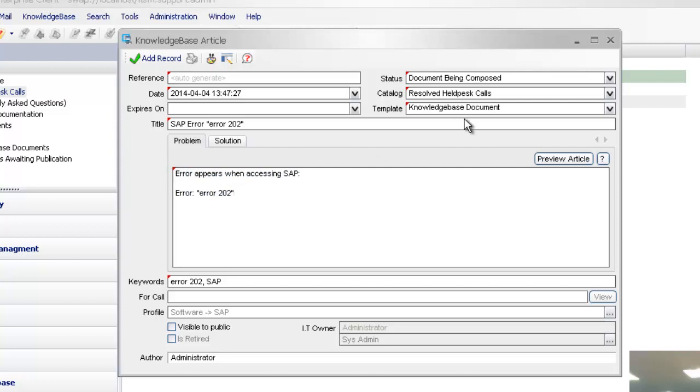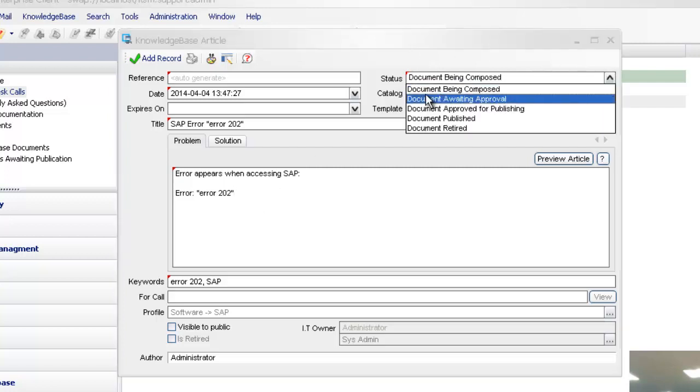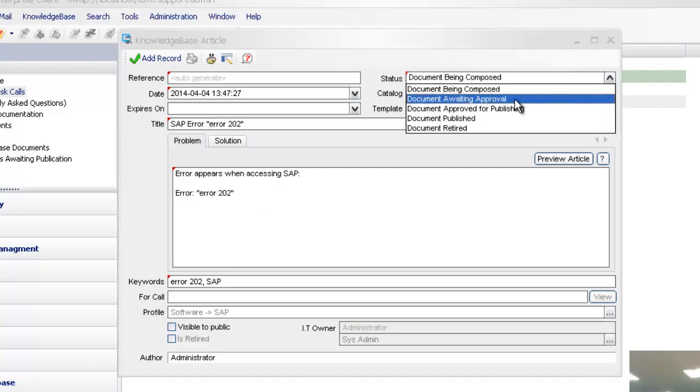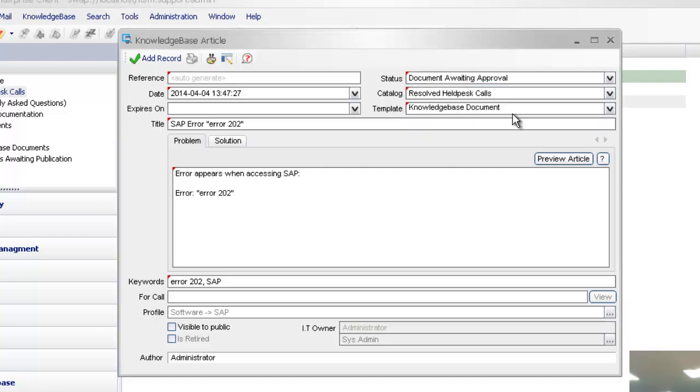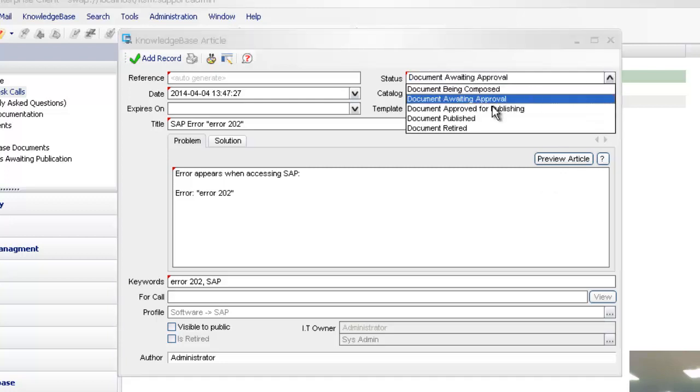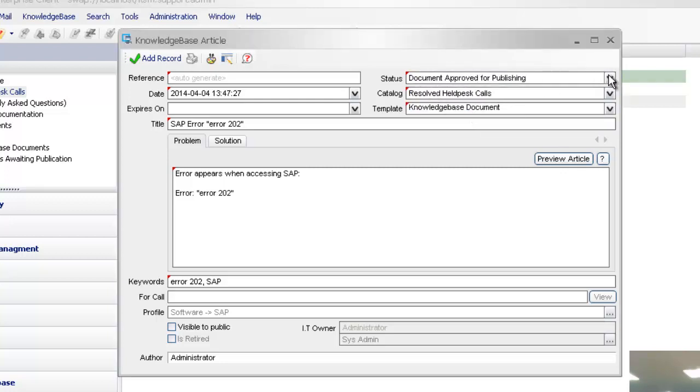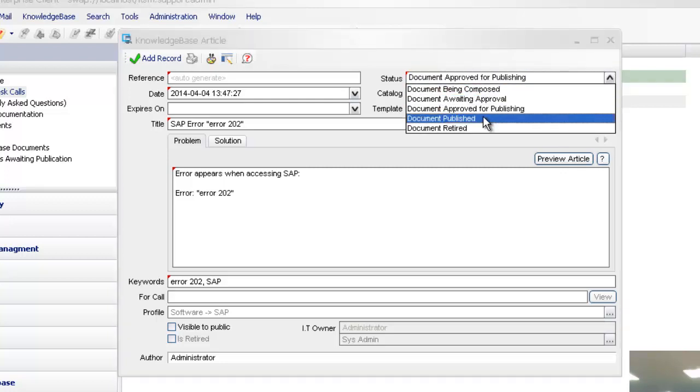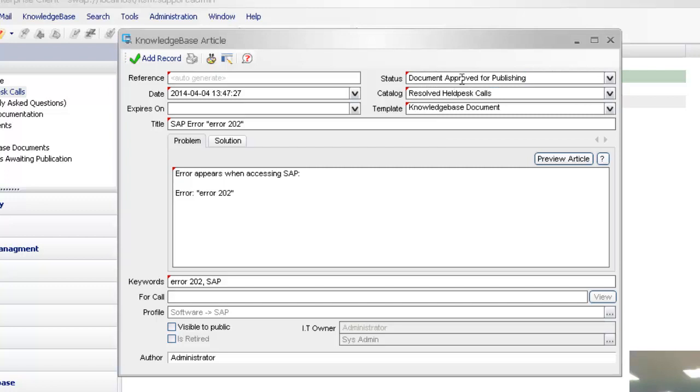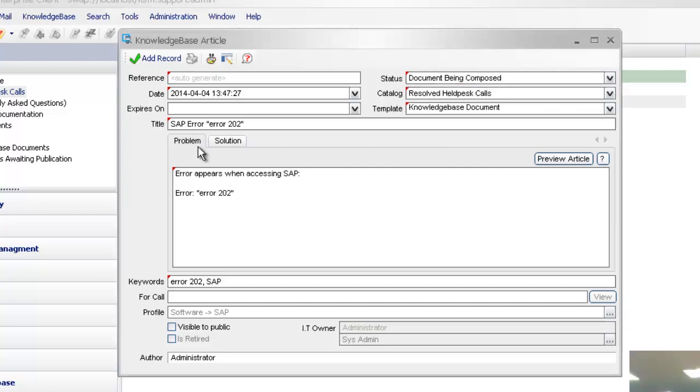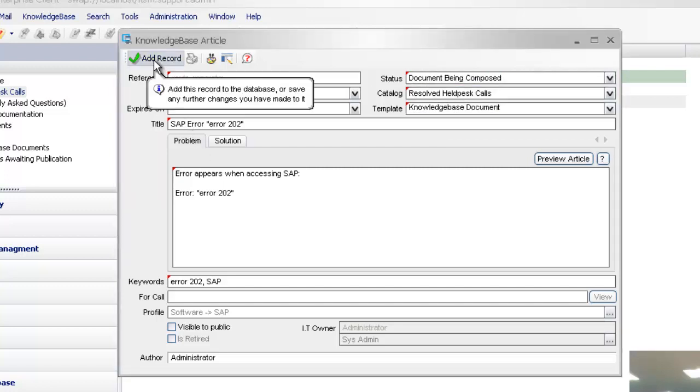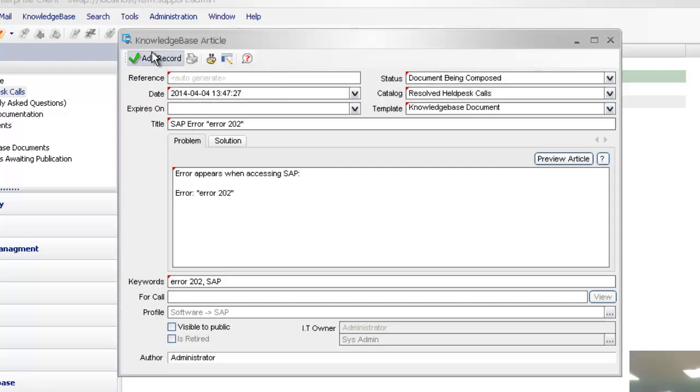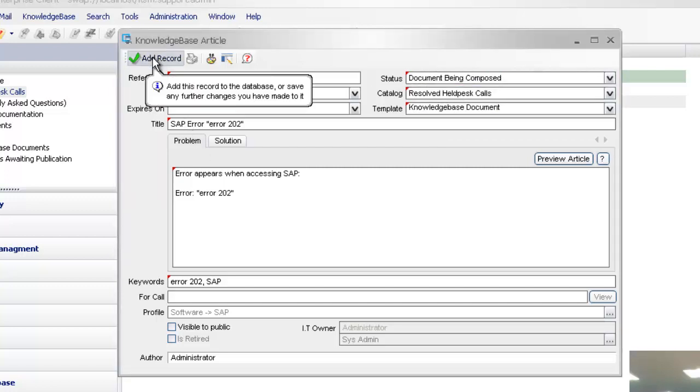Equally, you could have a separate catalogue here if you wanted to for your kind of approvals before it goes into your main catalogue. Or again, you can use the statuses for awaiting approval. Maybe you want to automatically say it's approved for publishing straight away or whether it's published.